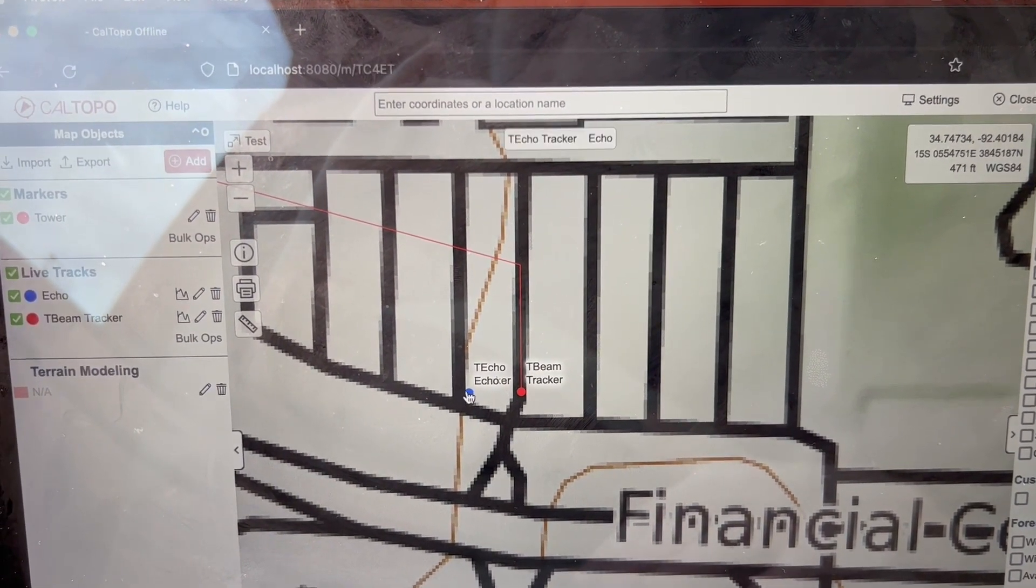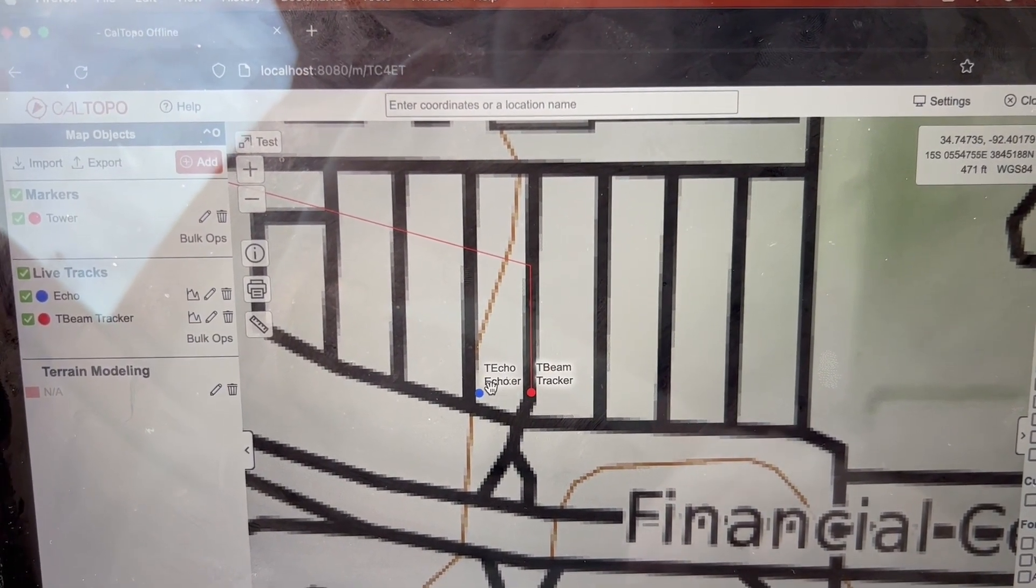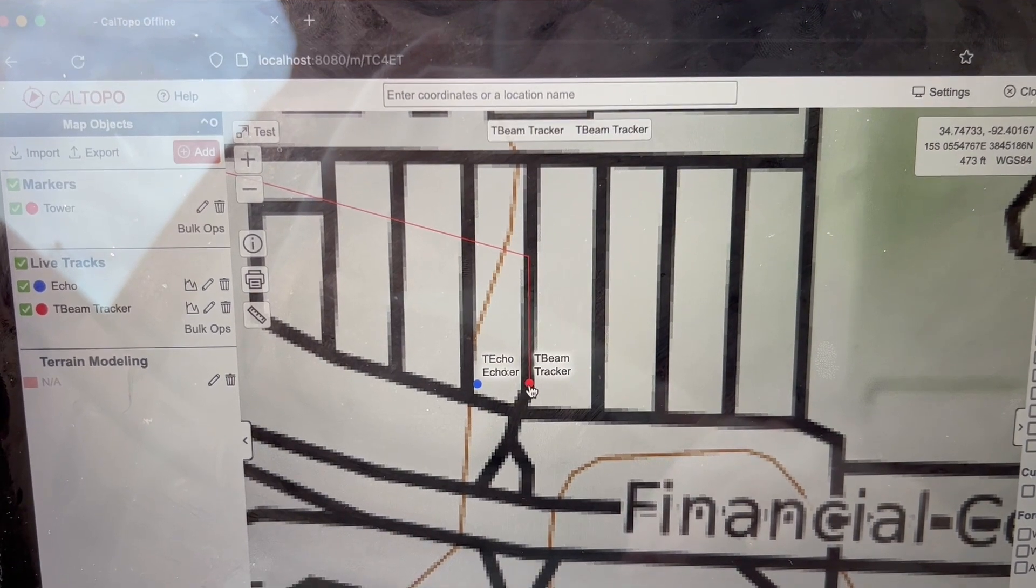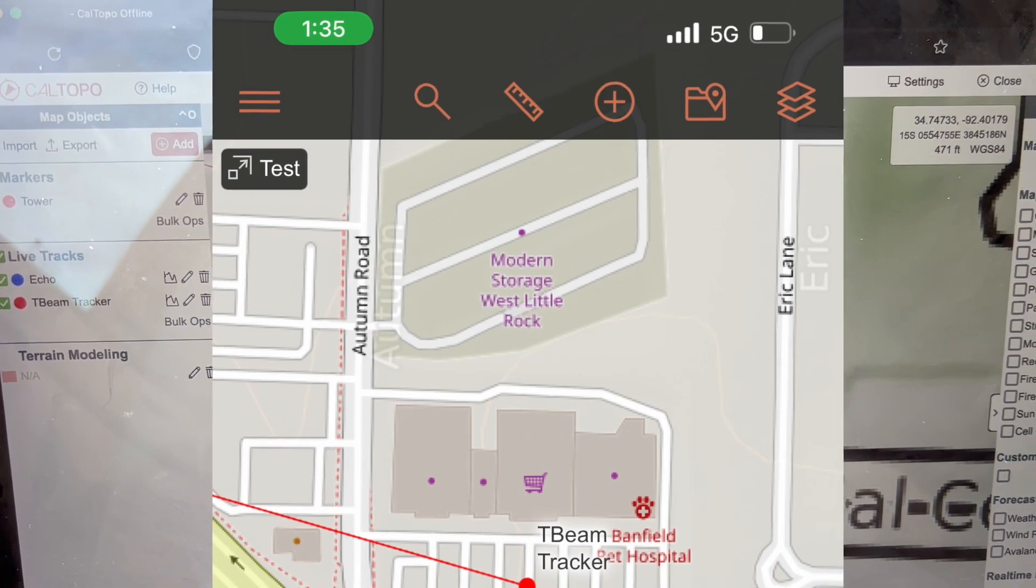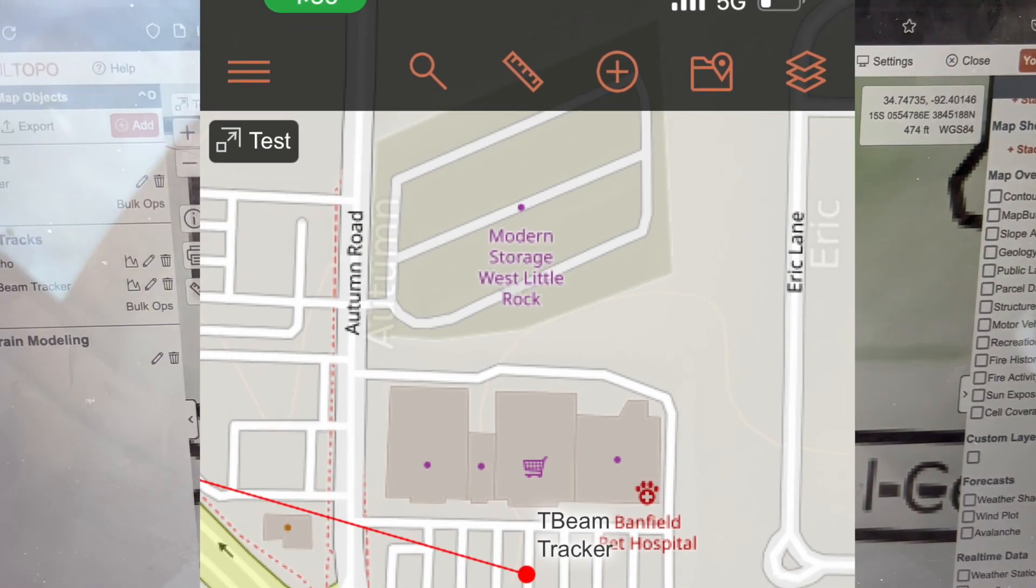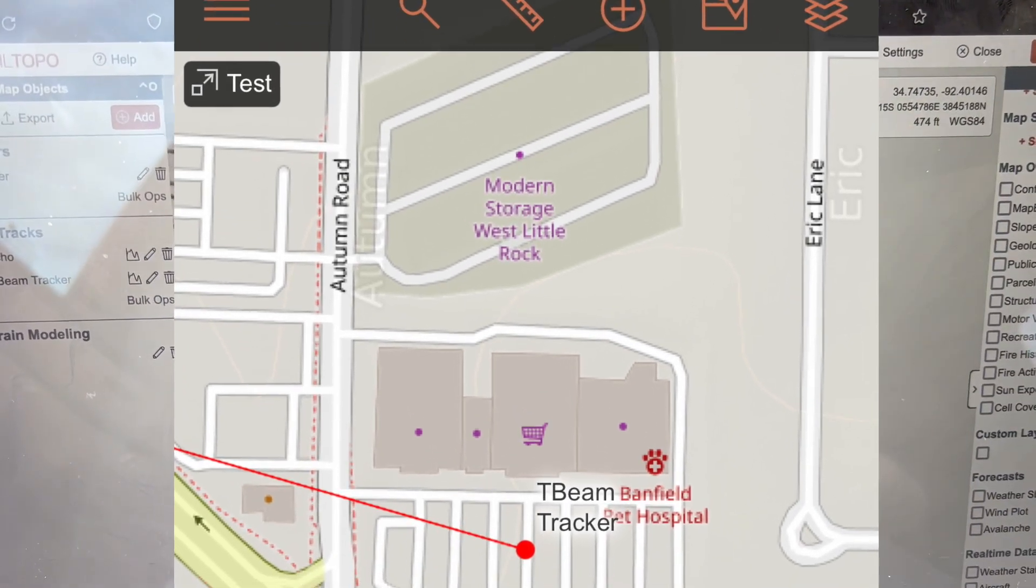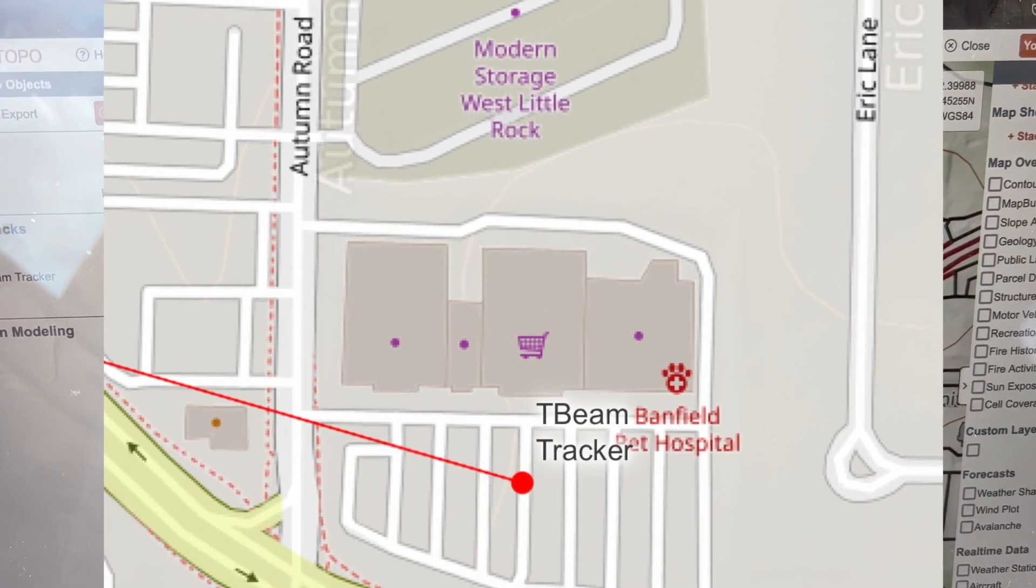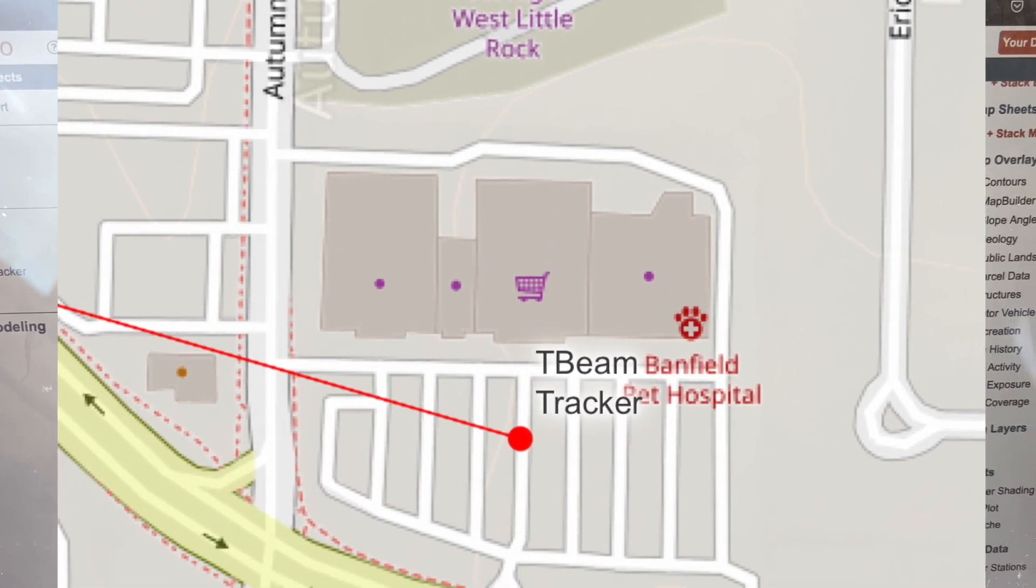These live tracks and local stations will actually show up on both sides. So it's really neat, really neat feature, especially for SAR teams.